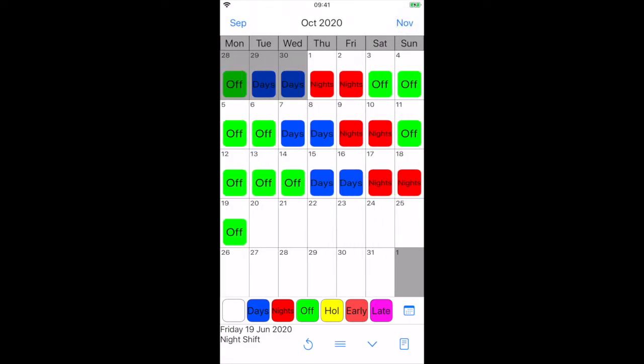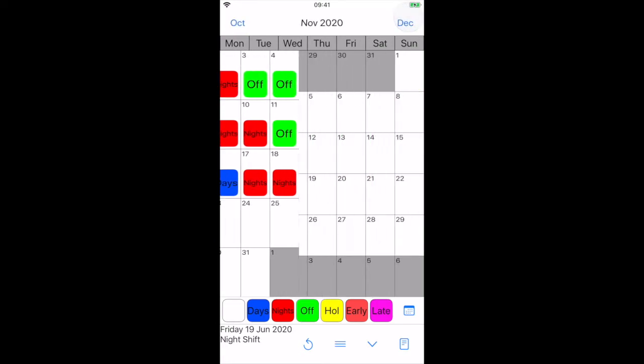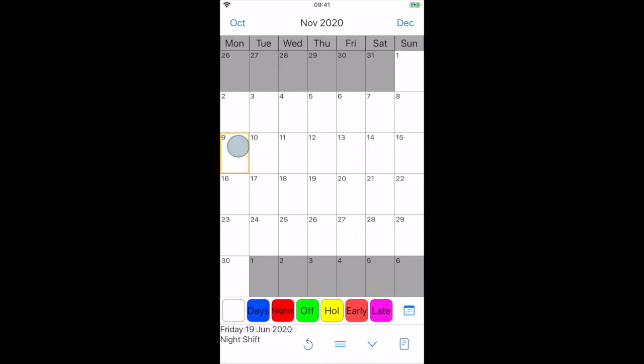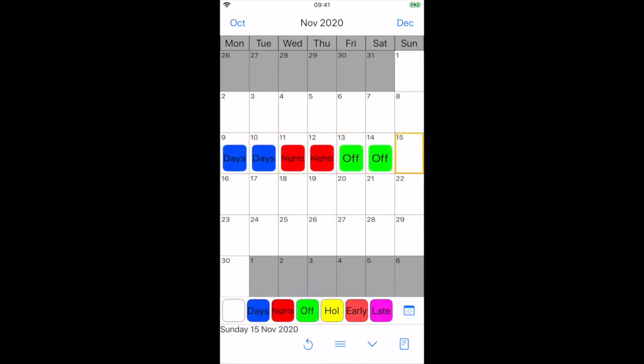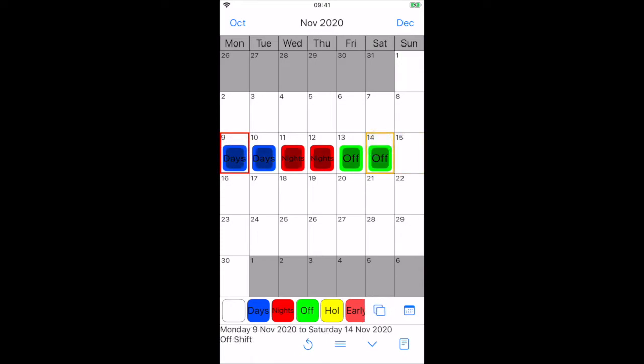Simple shift patterns can also be entered directly to the calendar and copied, repeating automatically, as follows. Tap the labels in sequence to enter your shift pattern. Double tap the start of the sequence, and single tap the end, to select the shift pattern.